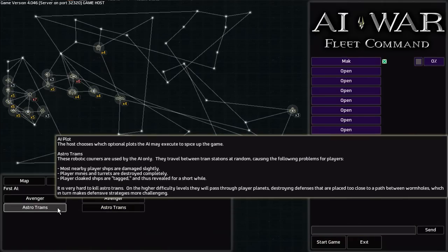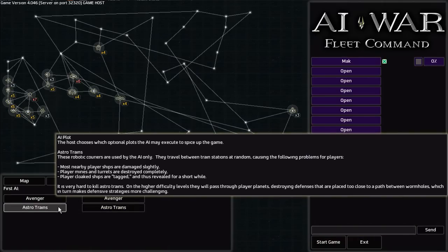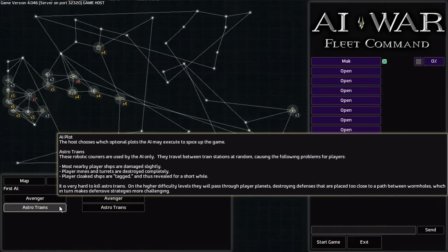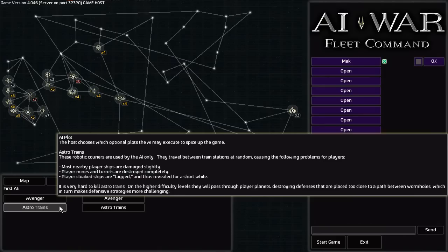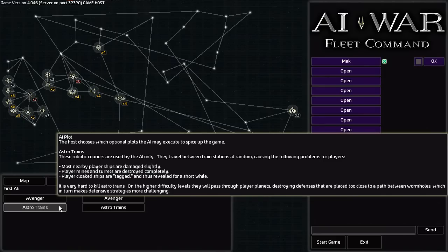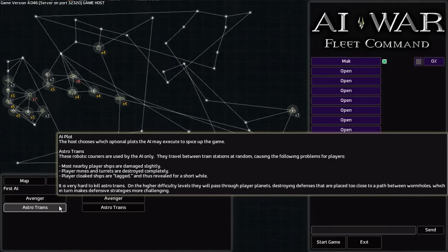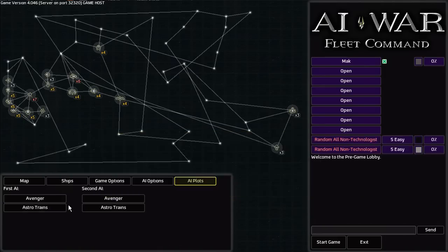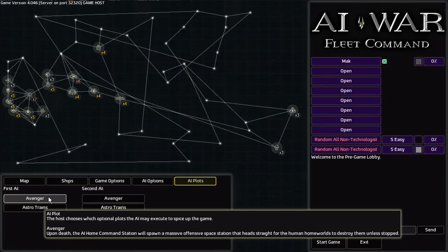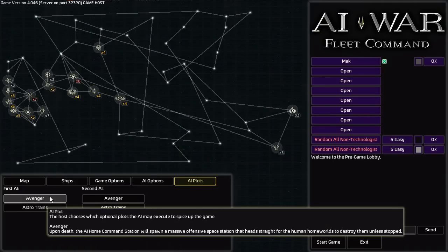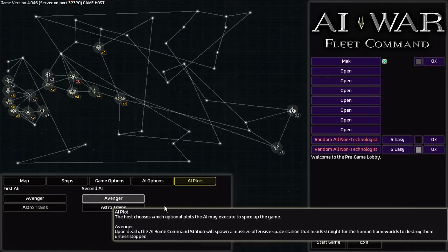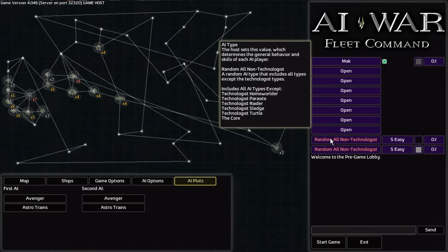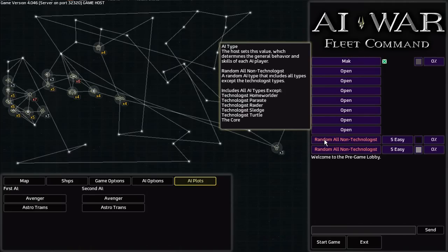You can also have Astro Trains, which are very powerful and can be a real nuisance, especially early game when you're setting up defenses. I had, I played with Astro Trains once and I didn't really care for it. They were just more annoying and weren't really exciting or anything like that, so I tend to leave those disabled. I have not tried Avenger, but I might sometime if I'm just experimenting on the lowest level of AI.